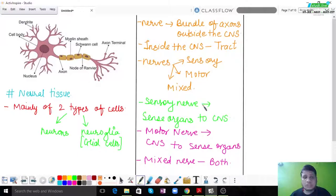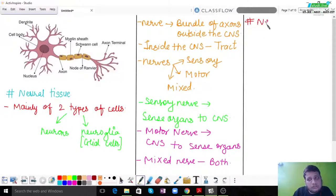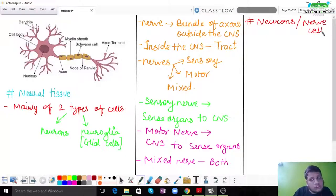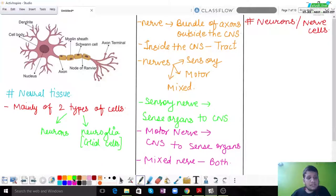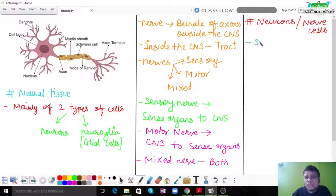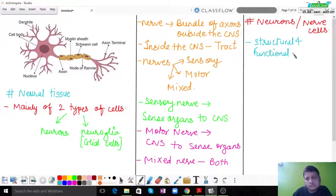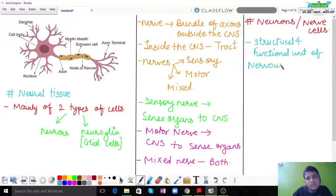Now let's understand the structure of a neuron, which is also called a nerve cell. Neurons are the structural and functional unit of the nervous system. The entire nervous system's structural and functional unit is the neuron. There are three types of neurons: unipolar, bipolar, and multipolar neurons.